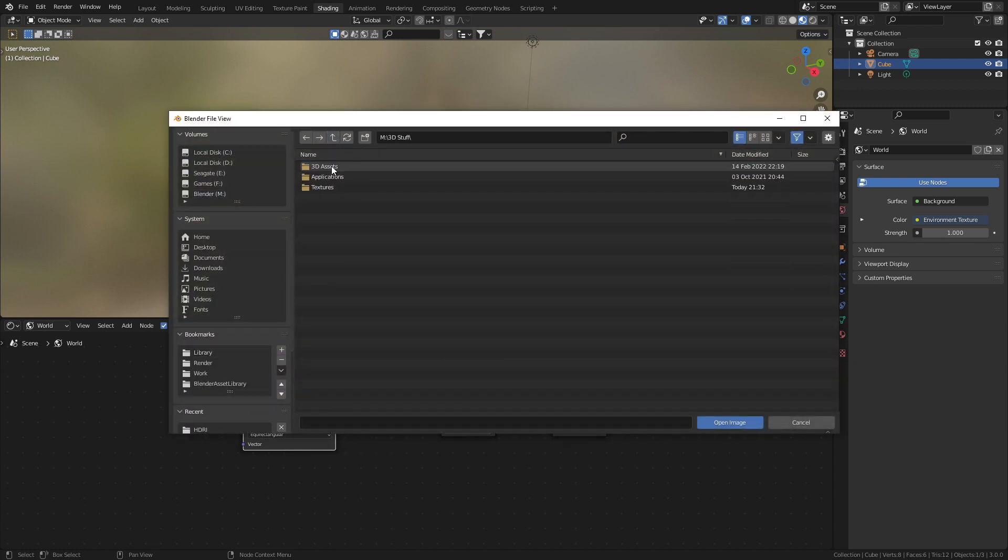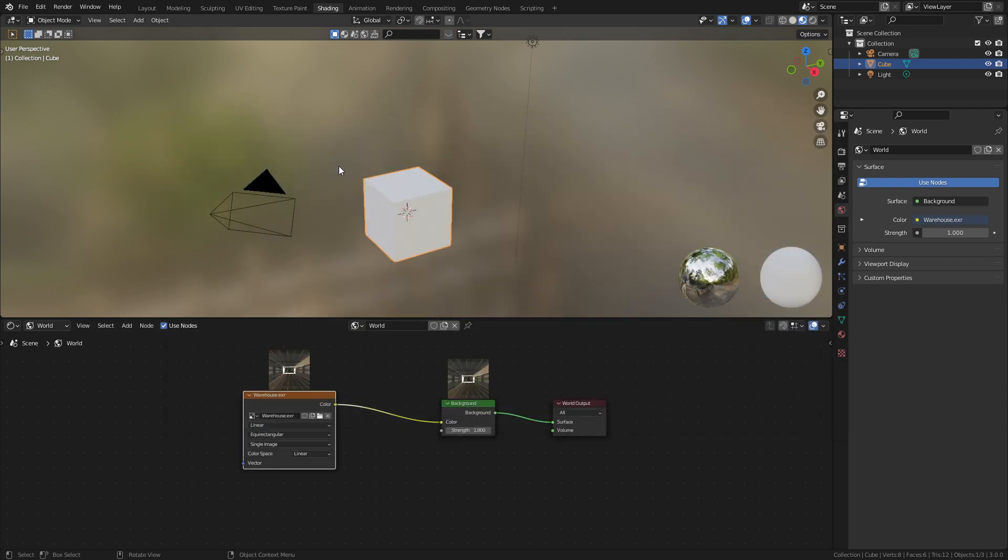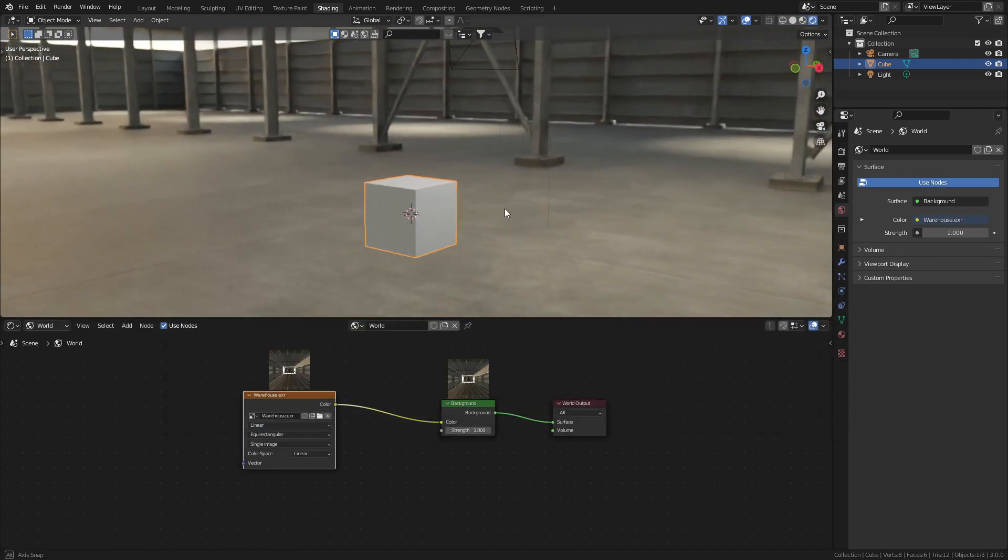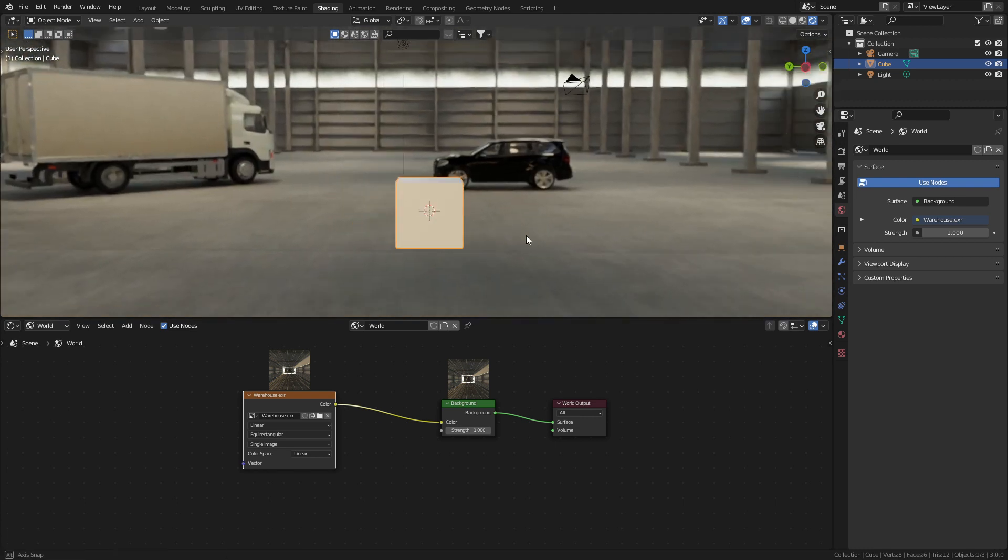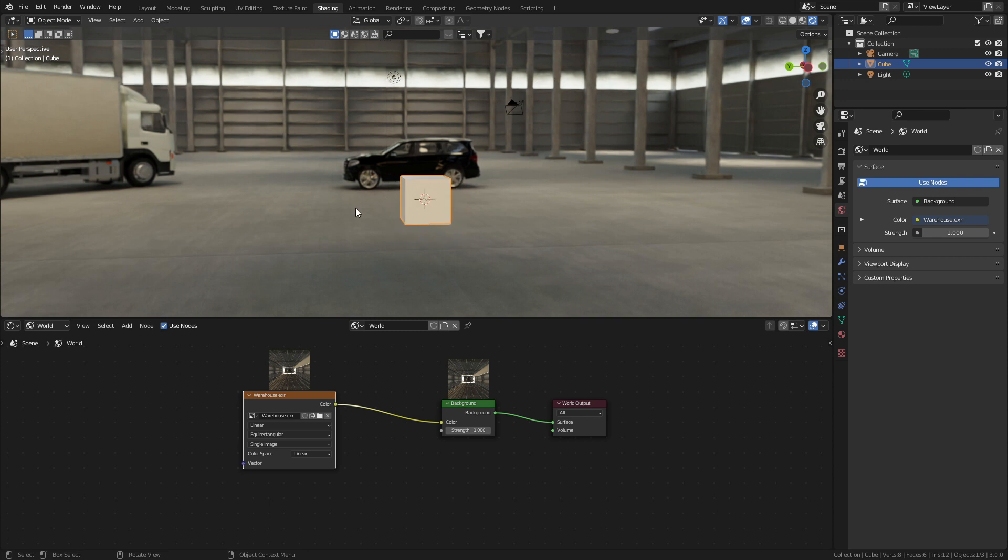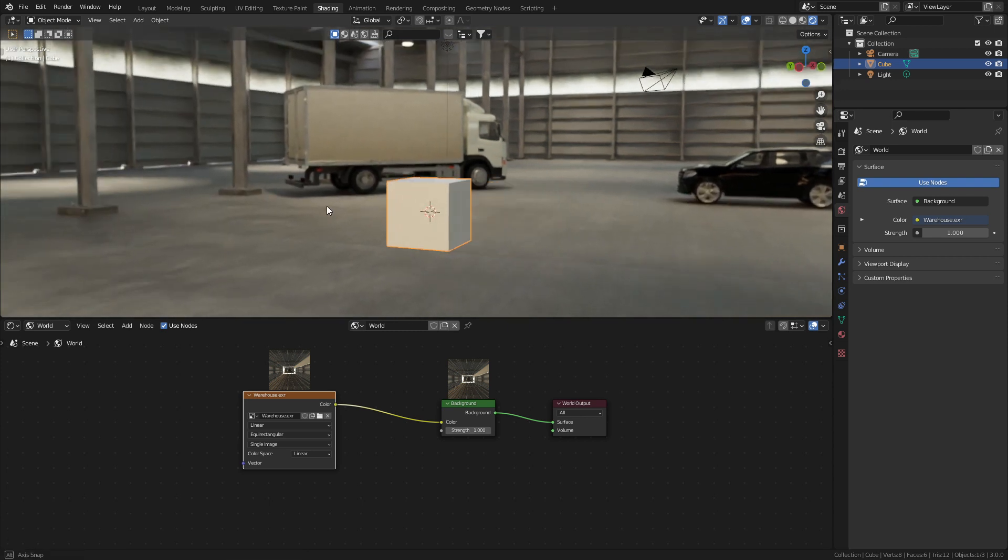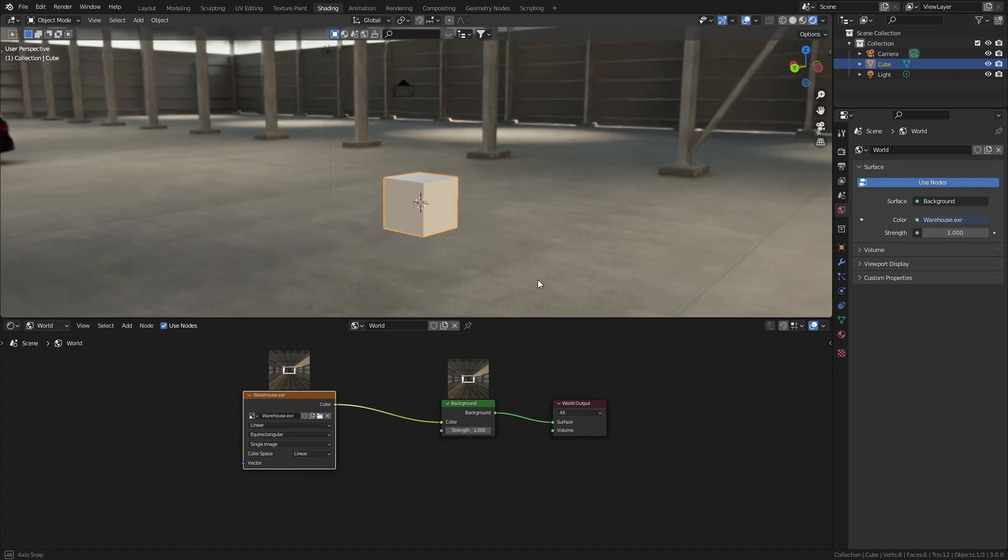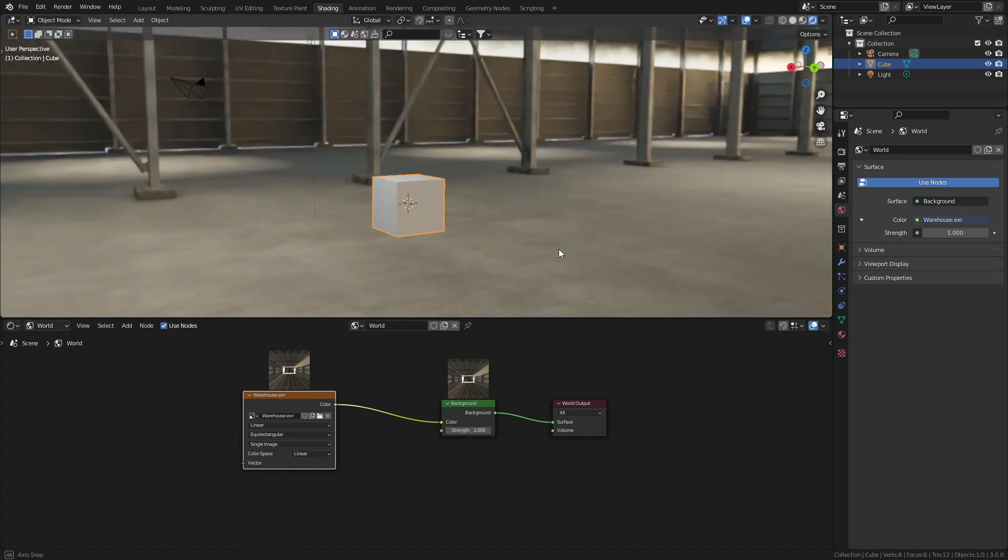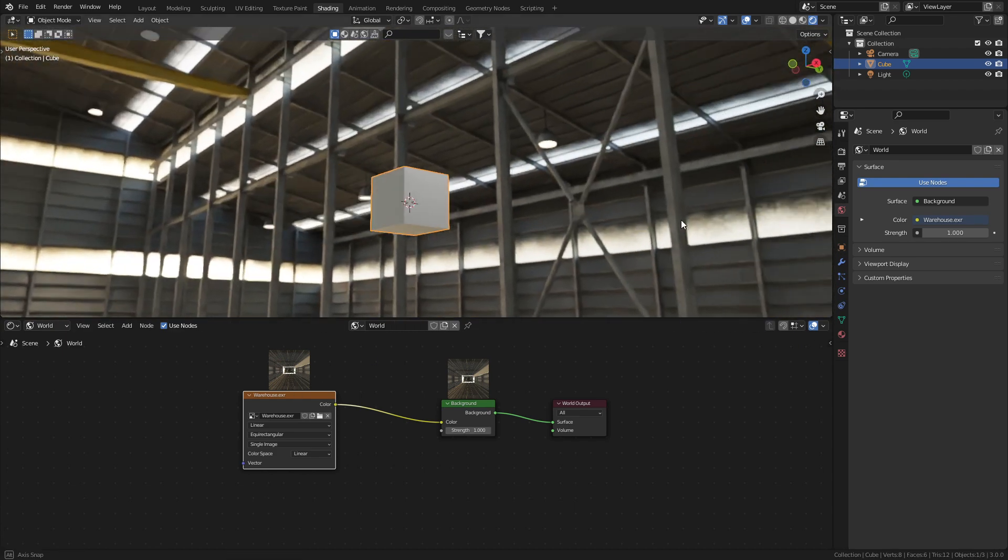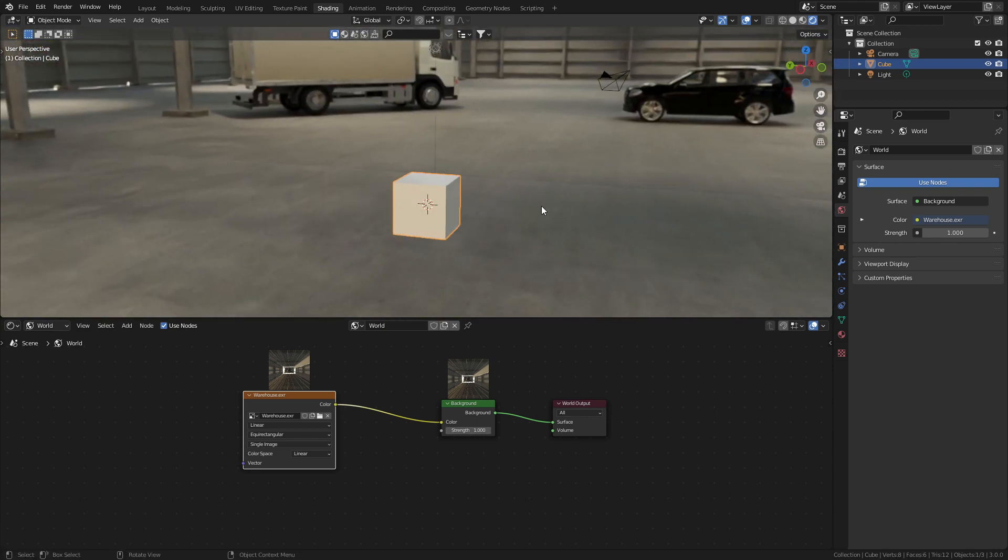Open. Go into where my library is. 3D stuff, textures, HDRI warehouse. And if we go into rendered view, you can see that we have this really nice HDRI. Now I probably should have rendered this out in 4K, but you can see that we've got some wonderful lighting straight off the bat. And it looks pretty schmick.